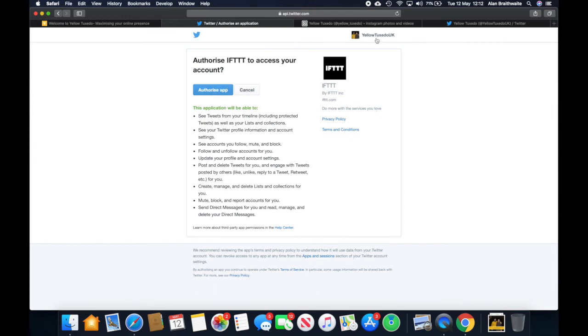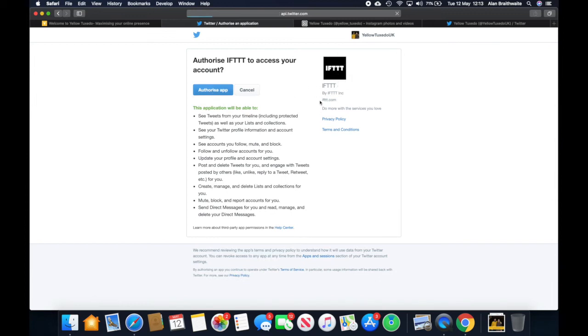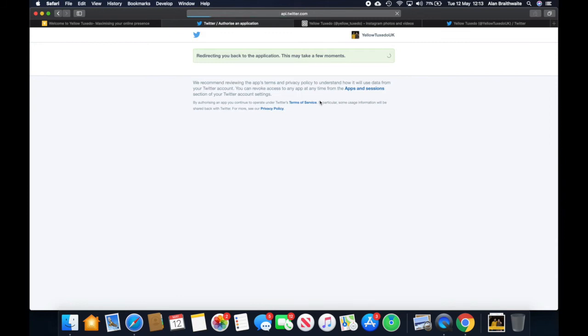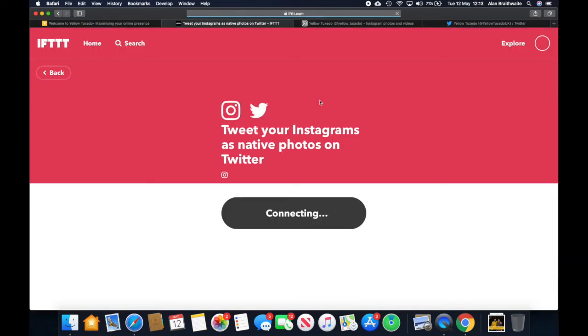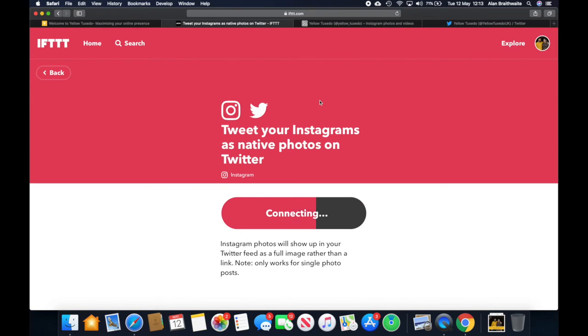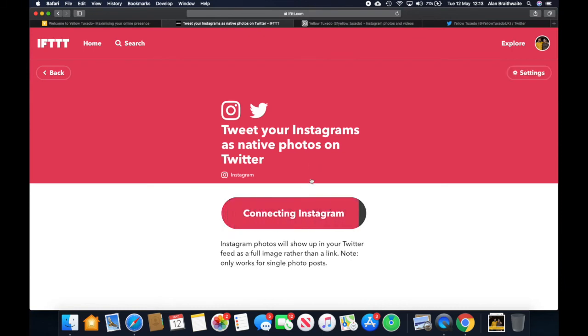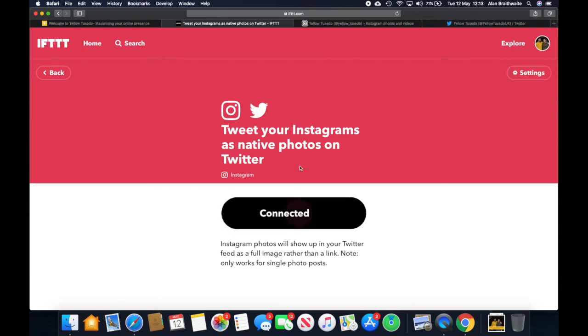So we've got Twitter, our account up here, and it's telling us it's IFTTT which we know we want to use. So we're going to authorize that app. And connecting, connecting. Tick. Connected.